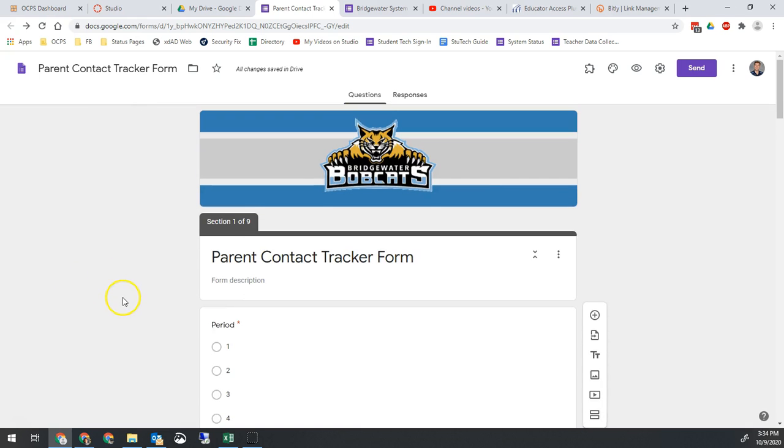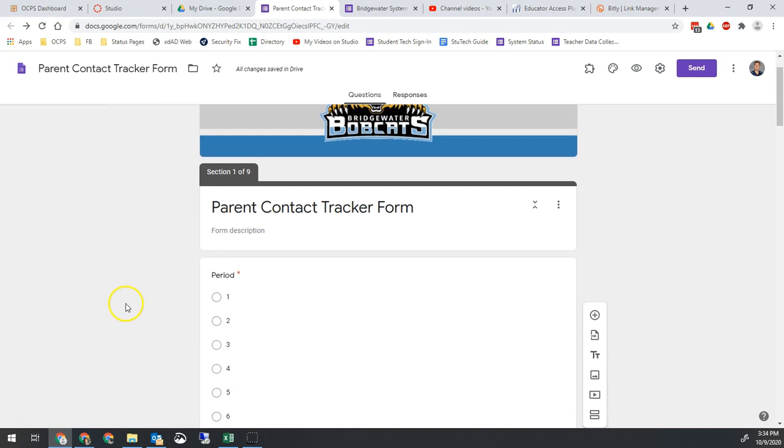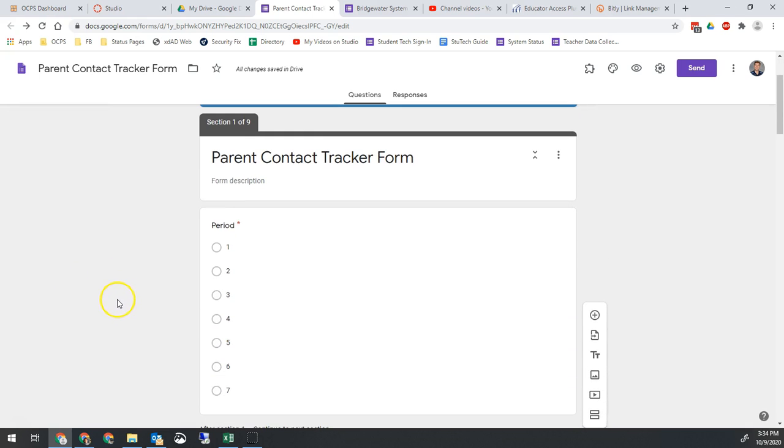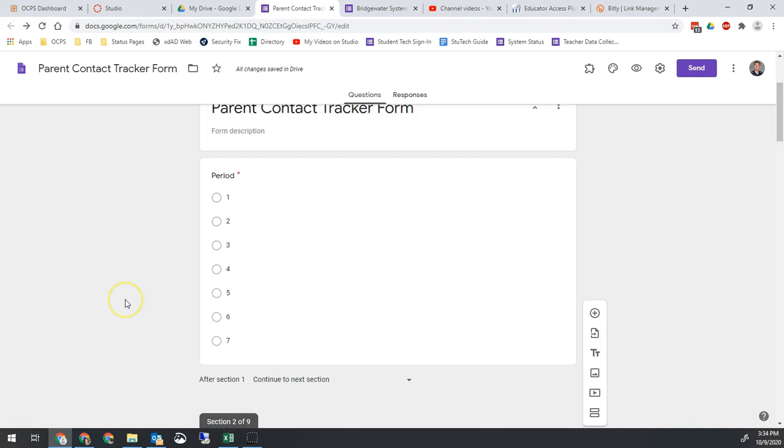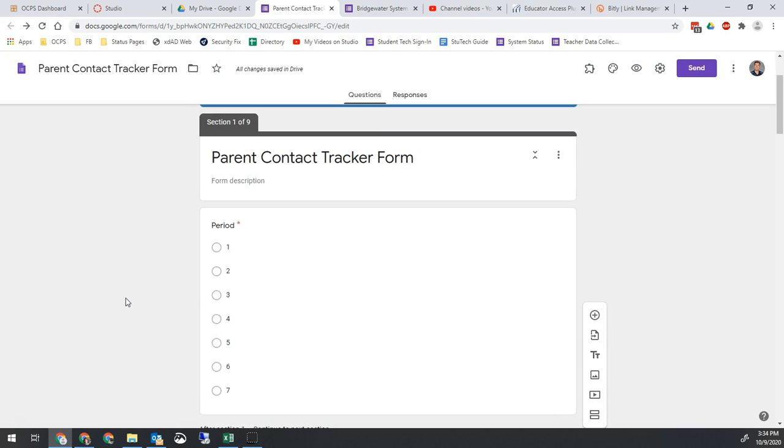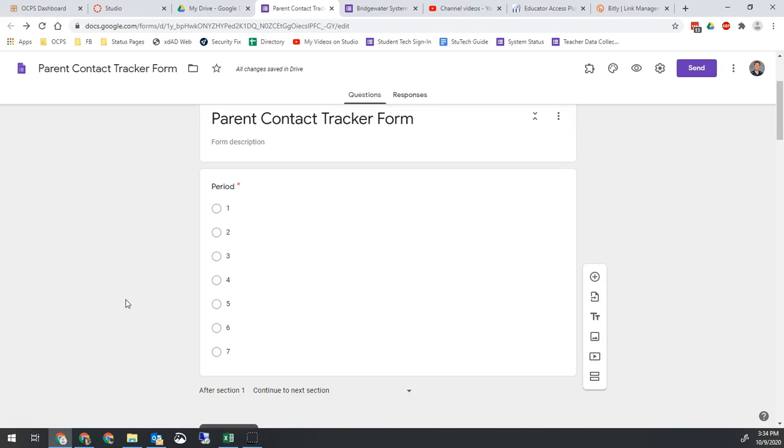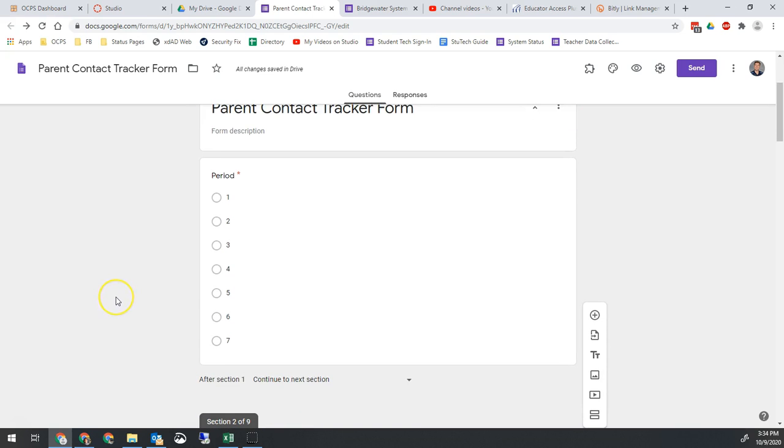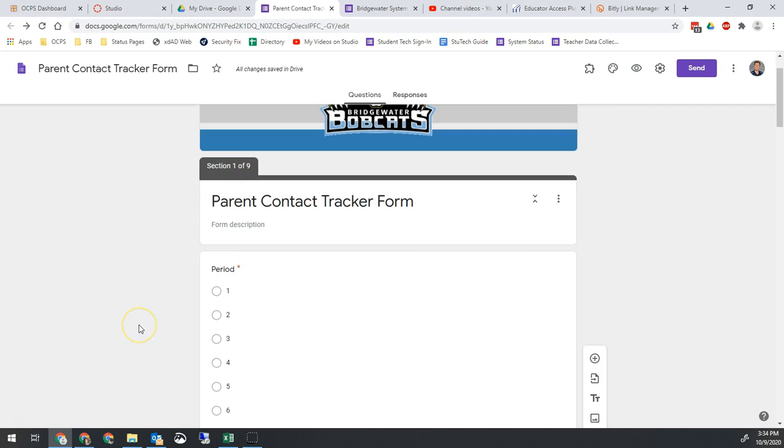We need to document when we have parent contact, what kind, what the conversation was about, time and date, that kind of stuff. It's really important that we have that information should we need to refer back to it that we attempted to reach out to parents. So I've made a little form that should simplify this process for you all.